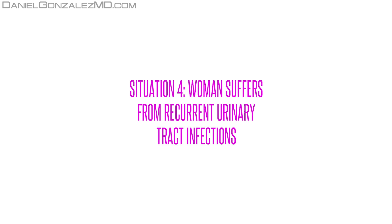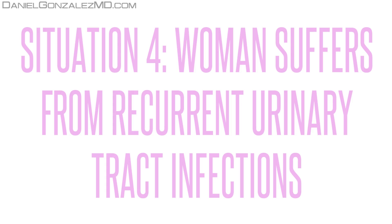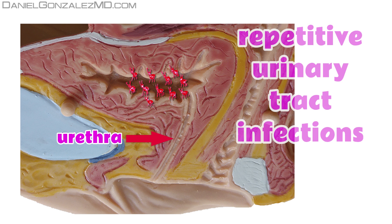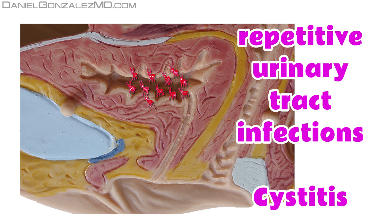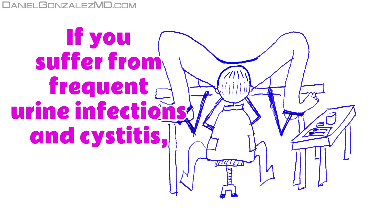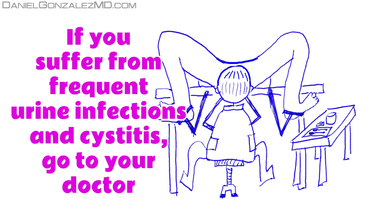Situation 4: Woman suffers from recurrent urinary tract infections. Because the woman has a very short urethra, the microorganisms of the vaginal and vulval flora, and this secretion due to vulvar cancer, can ascend the urethra, producing repetitive urinary tract infections, which will make the woman suffer symptoms of cystitis. In some of these repeated cystitis, the urine might turn red. That is why women who frequently suffer from cystitis and urine infections should go to the gynecologist to have a detailed examination of the entire genital area.